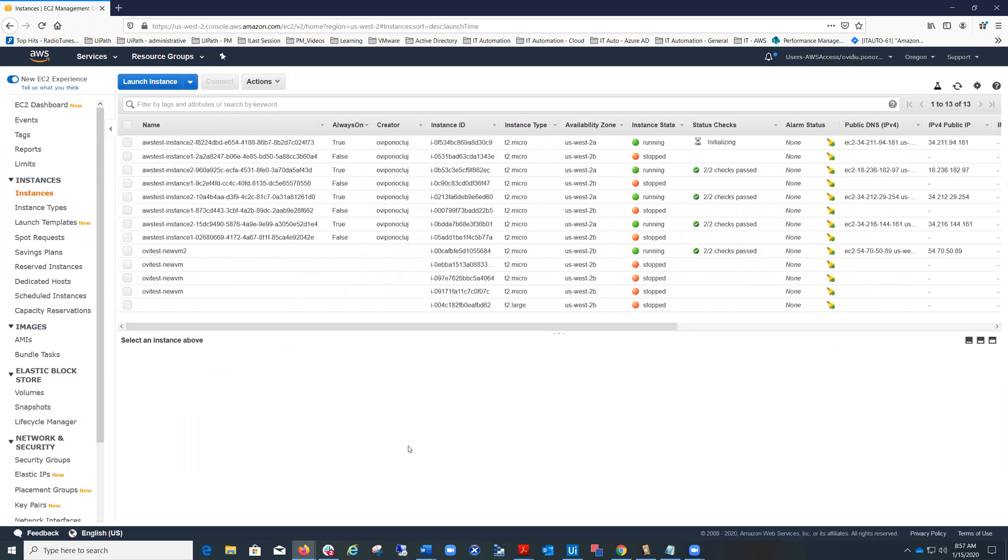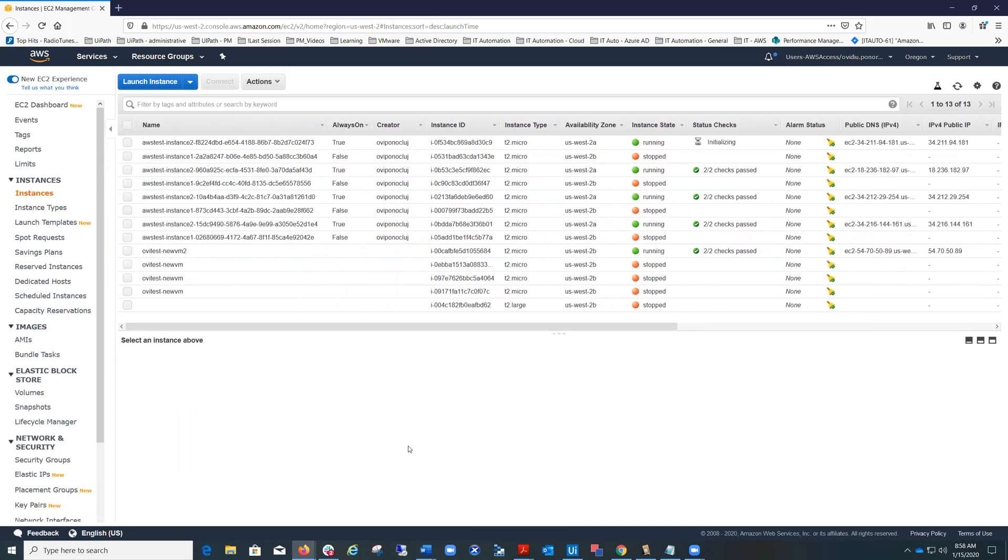I hope you enjoyed this presentation and I invite you to use the EC2 instances activities in order to provision new instances or to do green computing and cost controls in an automated way using the AWS activities pack from UiPath. Thank you very much for watching and see you next time.